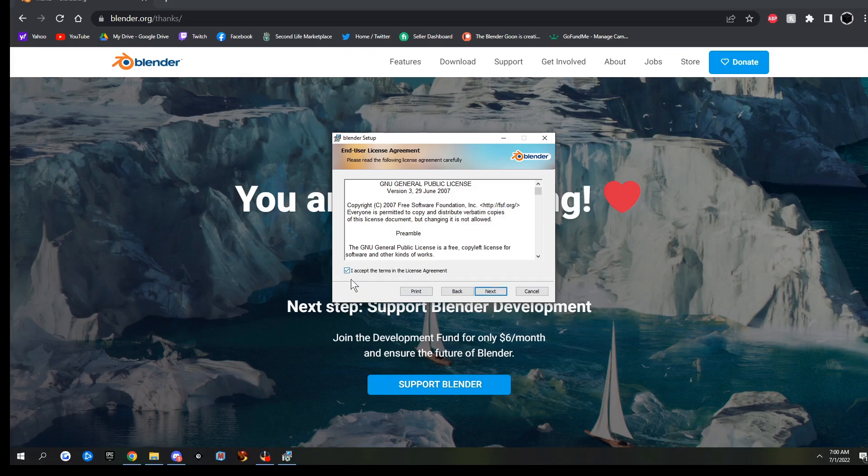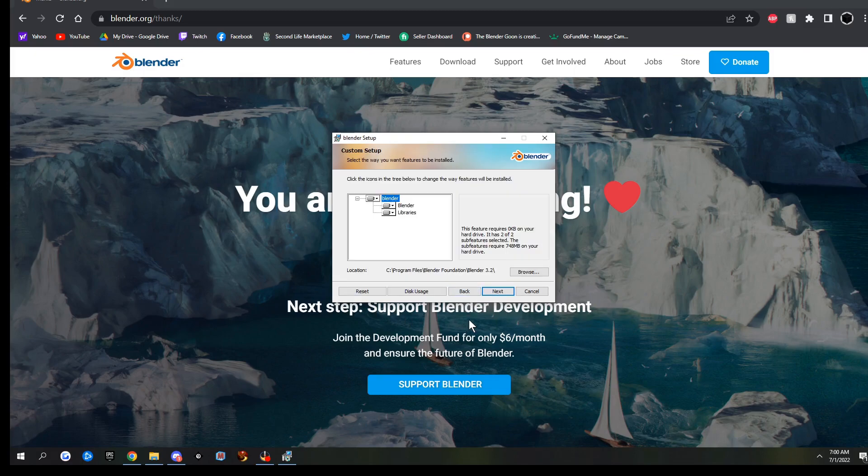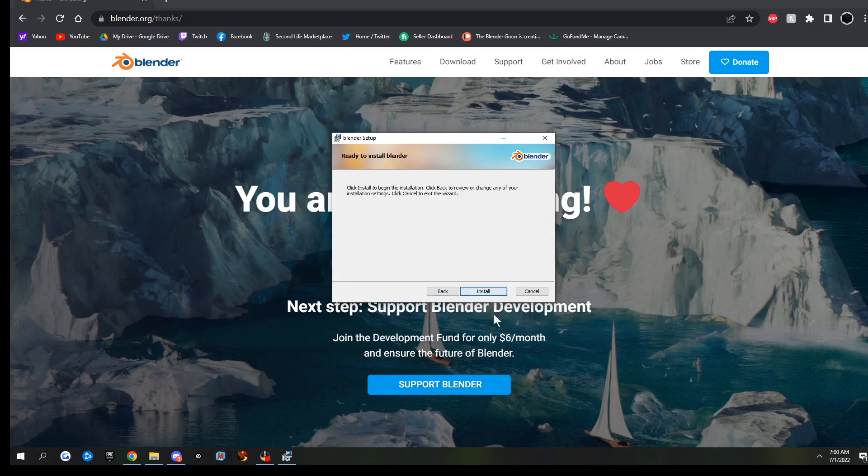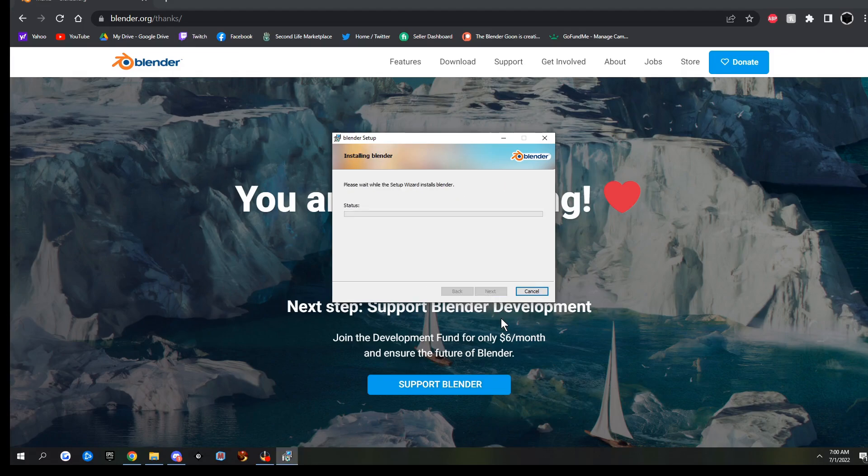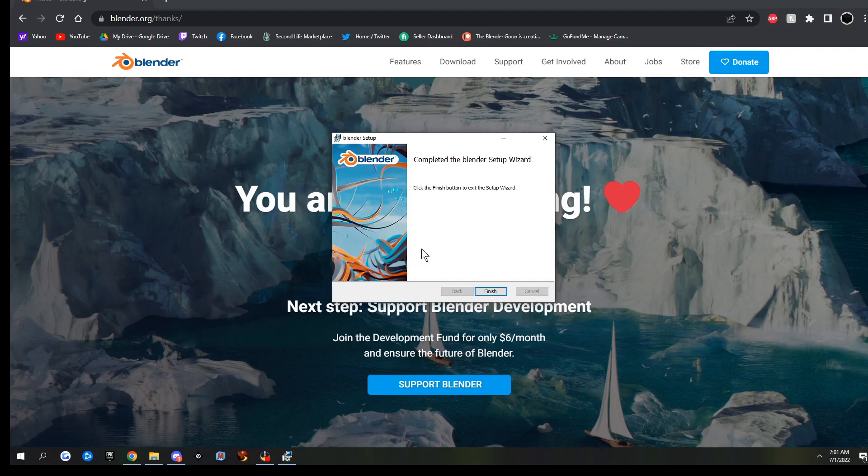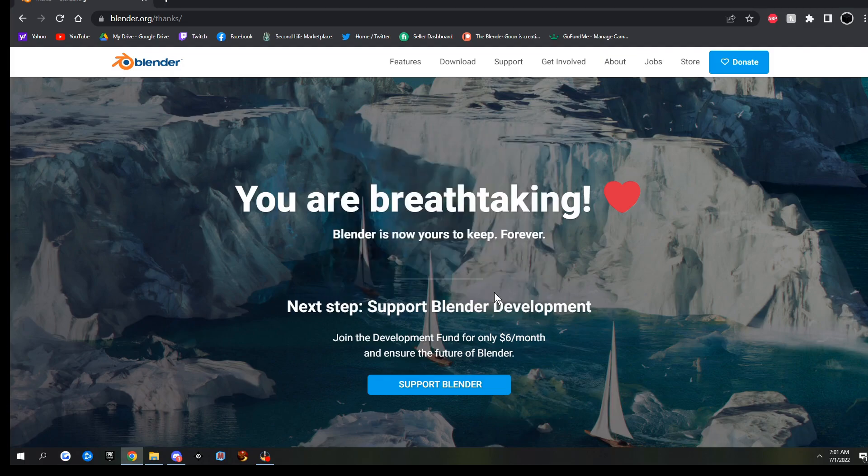Accept the License. Next. Next again. And Install. Click OK. And click Finish.